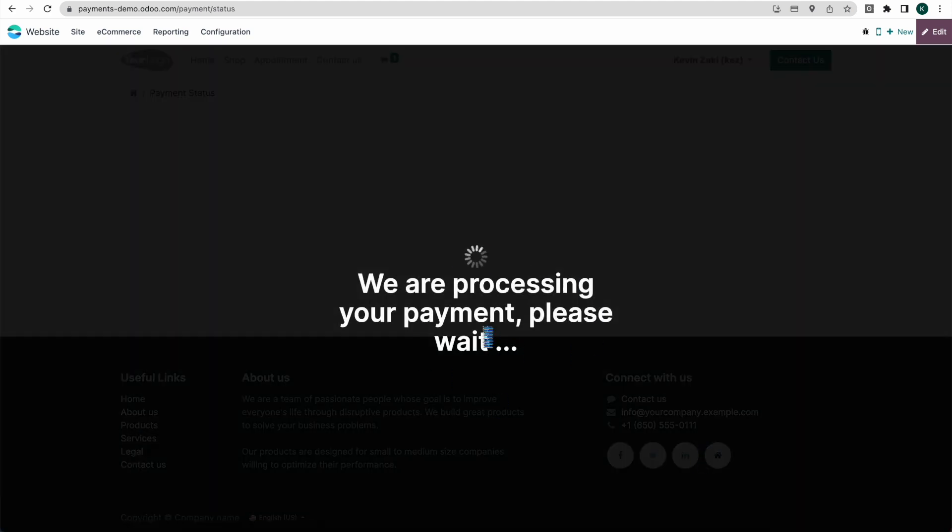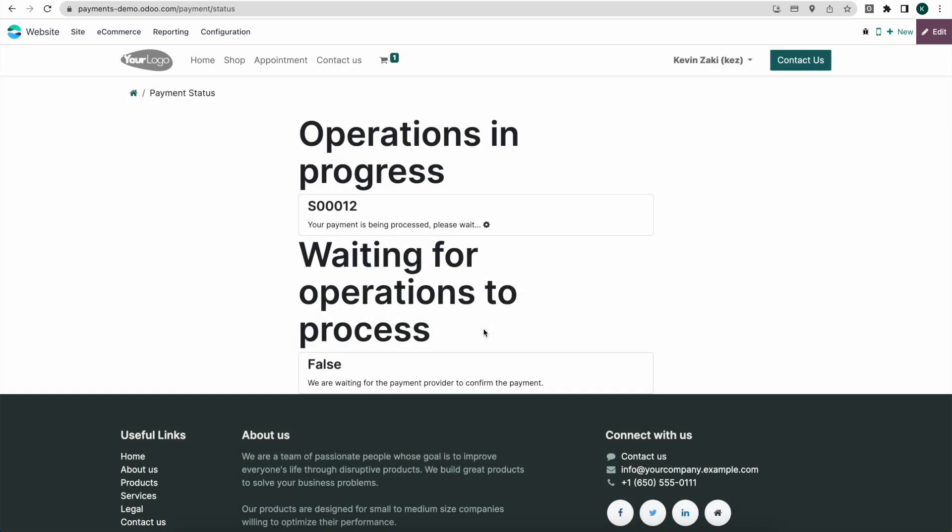And what that's going to do is create a new subscription on our back end and it's also going to create that invoice as well as a delivery to deliver out that product to our customers.